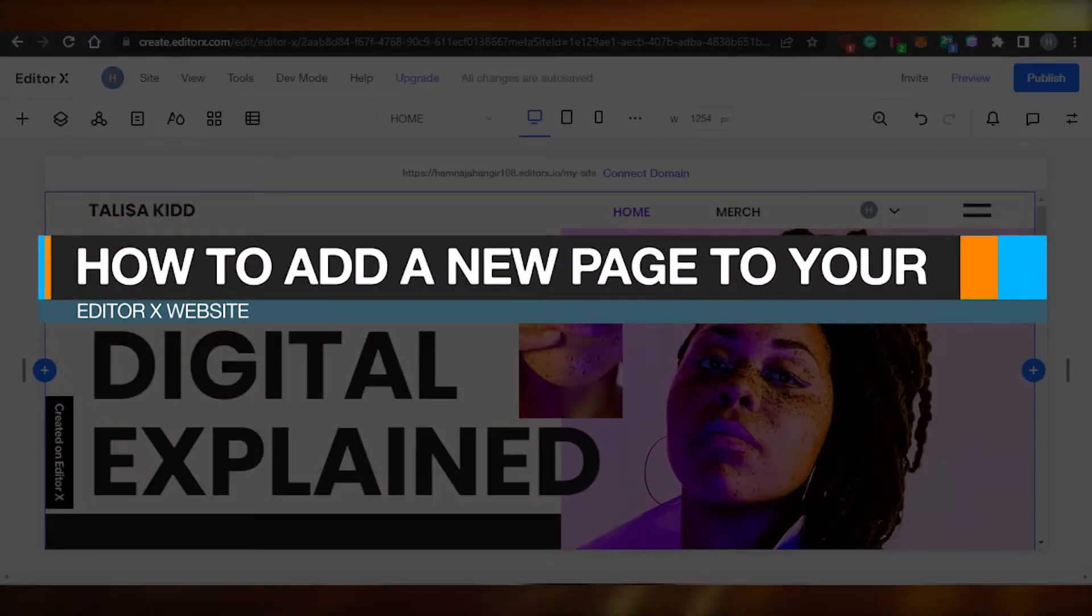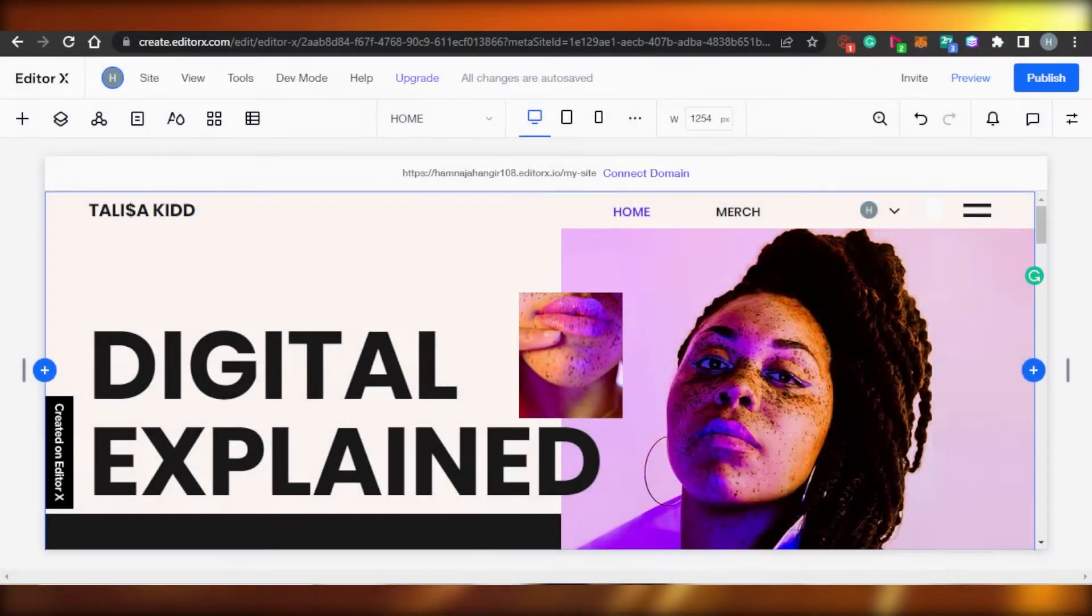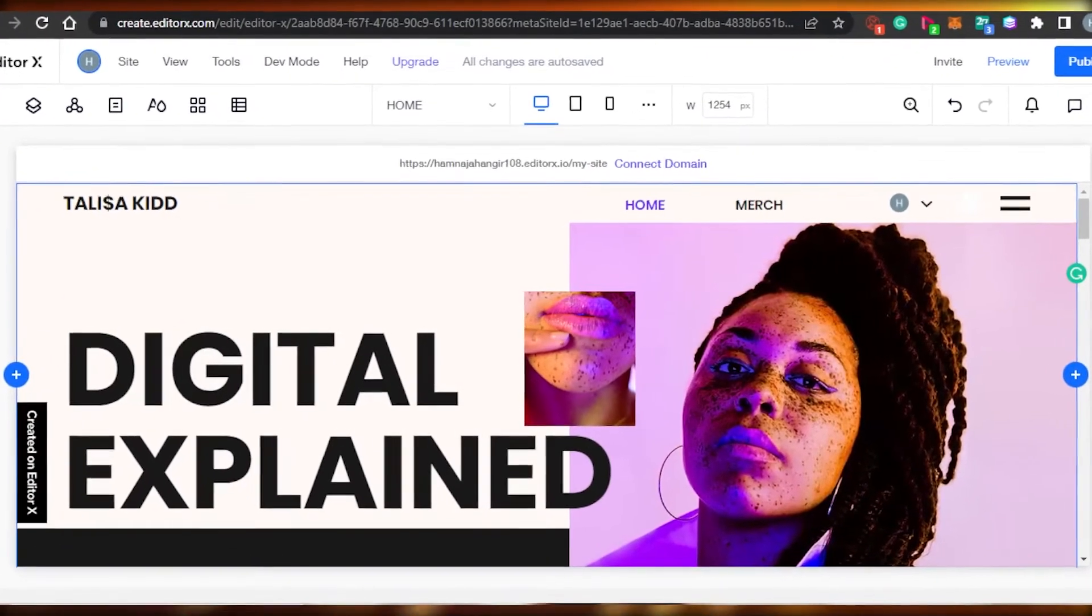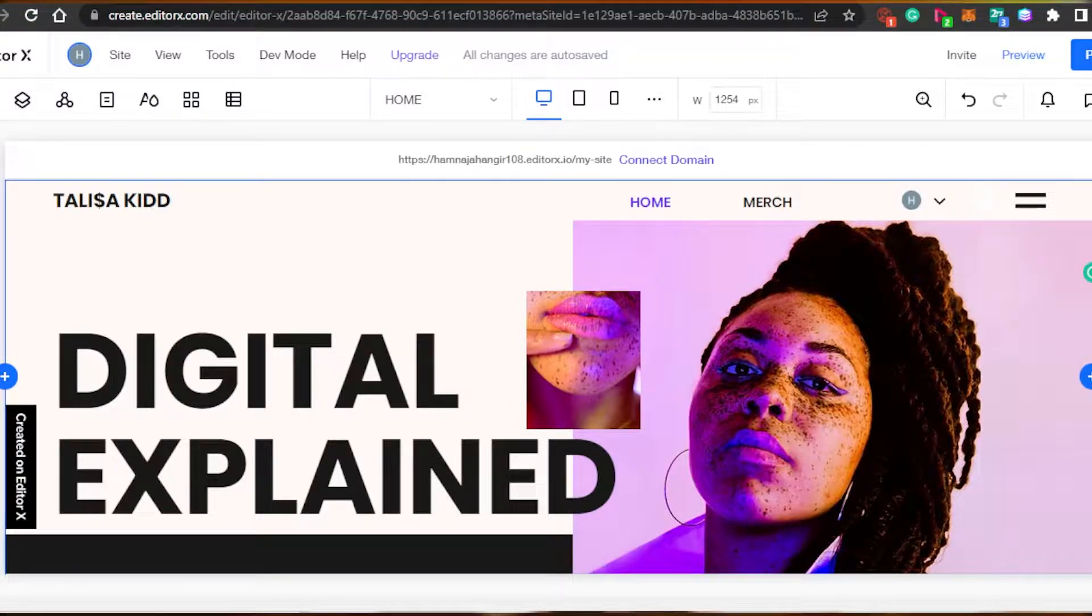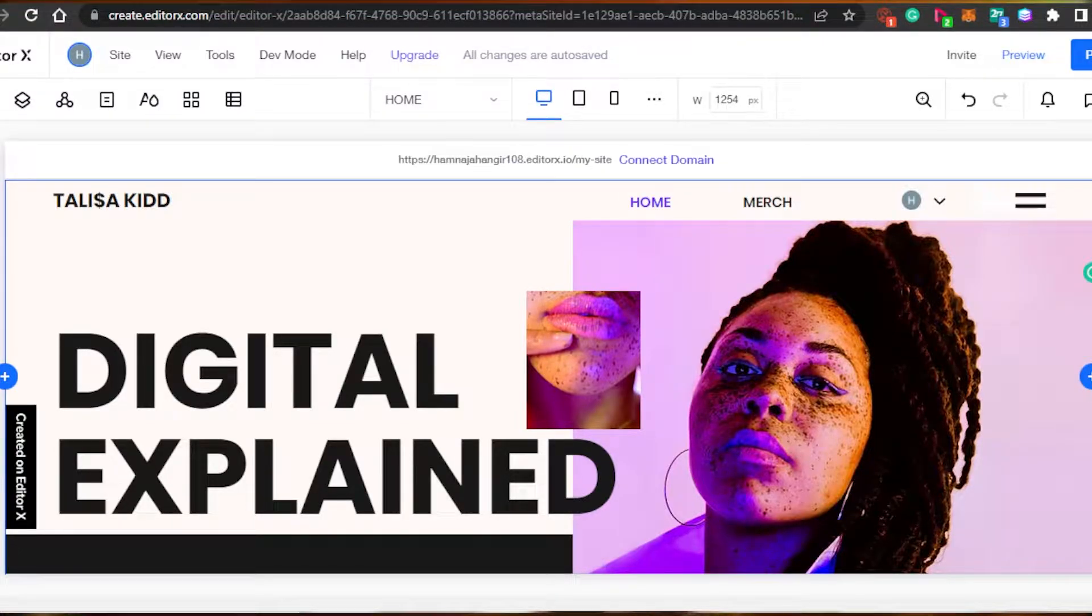How to add a new page to your Editor X website. Hi guys, today I will show you how you can add a new page to your Editor X Wix website. Let's start.